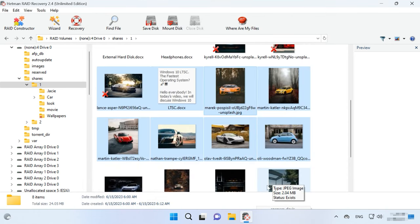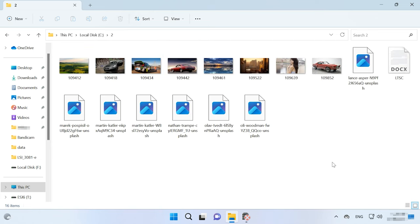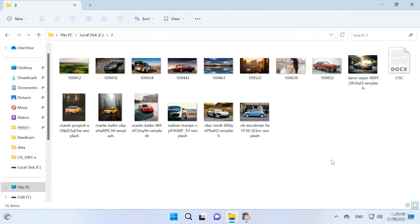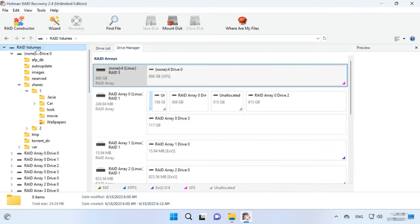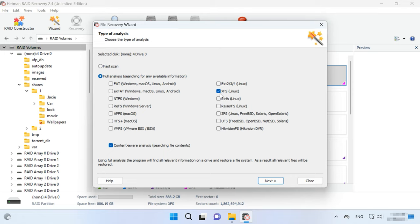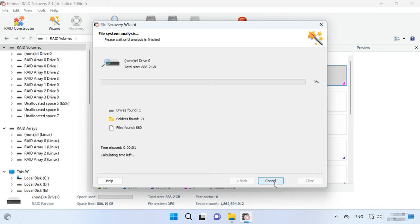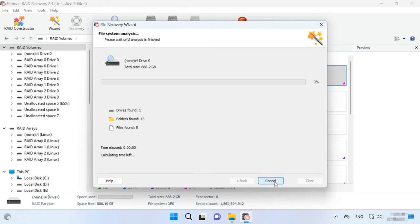You will find the recovered files in the folder you have chosen. If the program can't find the missing files after the fast scan, then go for Full analysis. To do it, return to the main menu, right-click on the disk and choose Analyze again — Full analysis. Choose the file system type. You can uncheck the option for Content-Aware Analysis to make the process go faster. If the program still fails to find the required files, run the scan again with the Content-Aware option enabled.